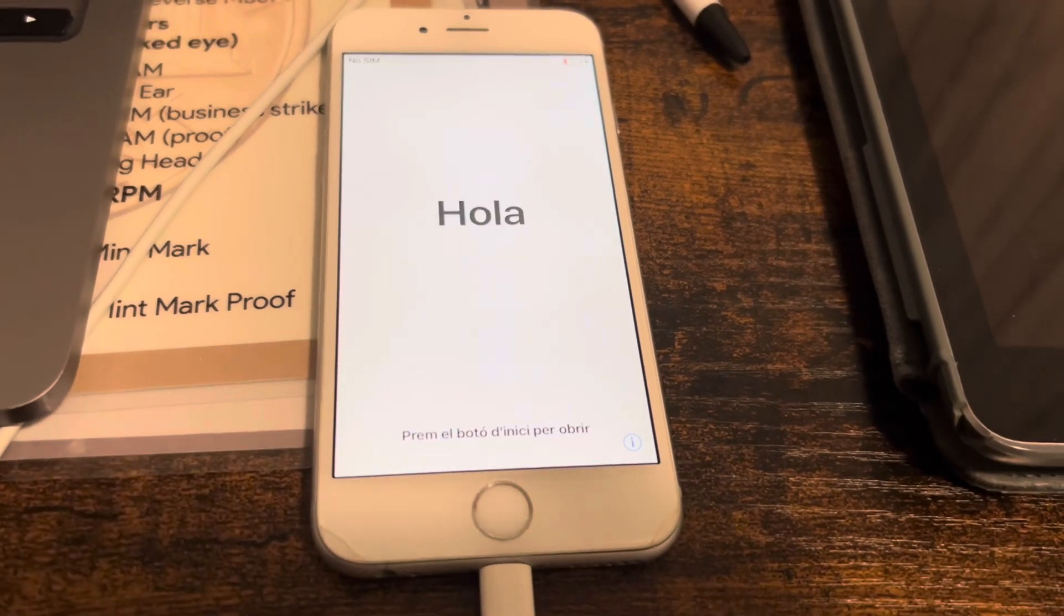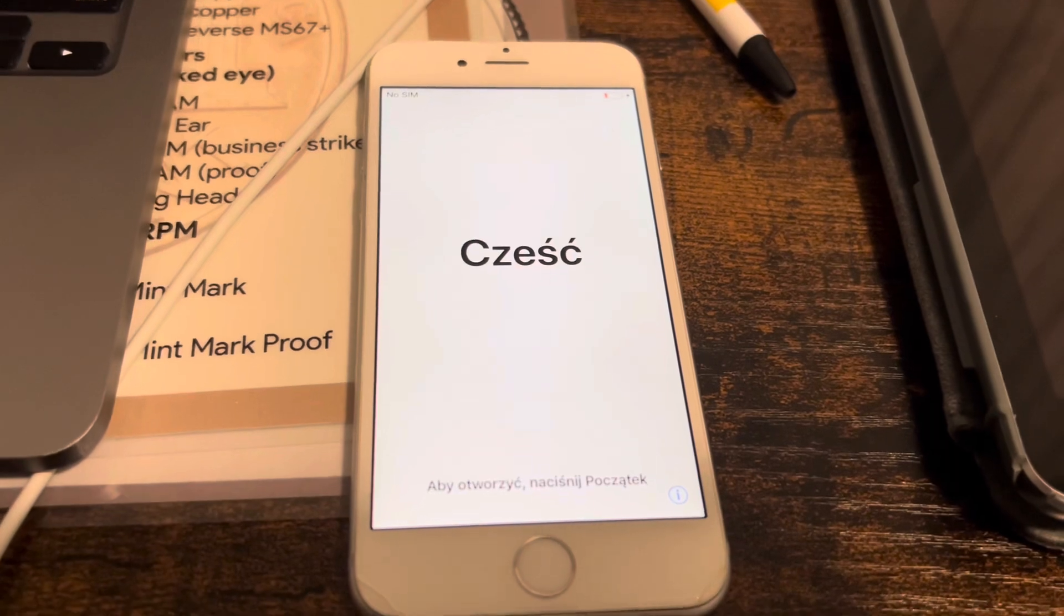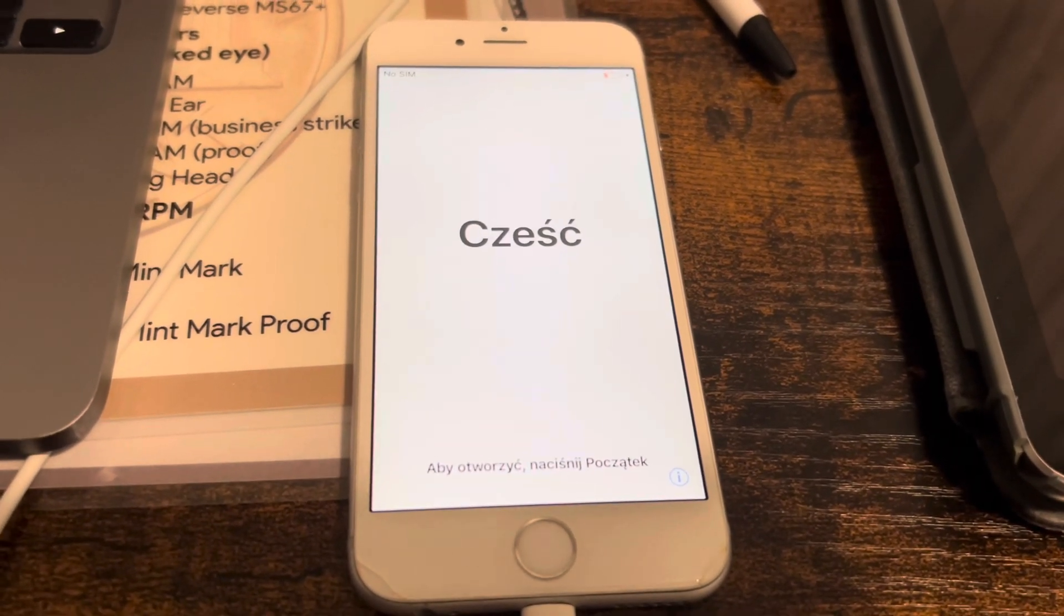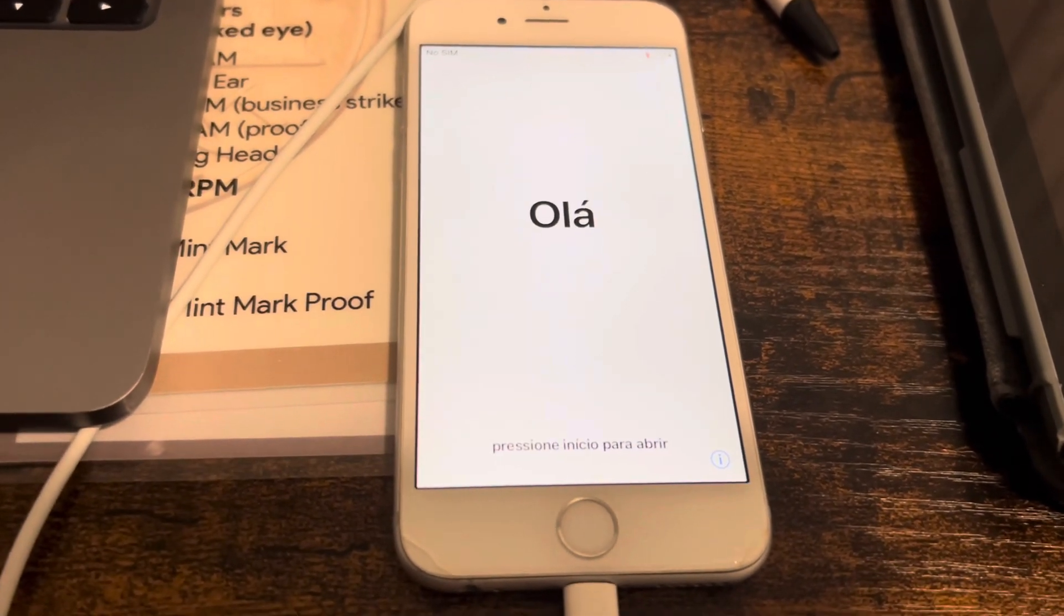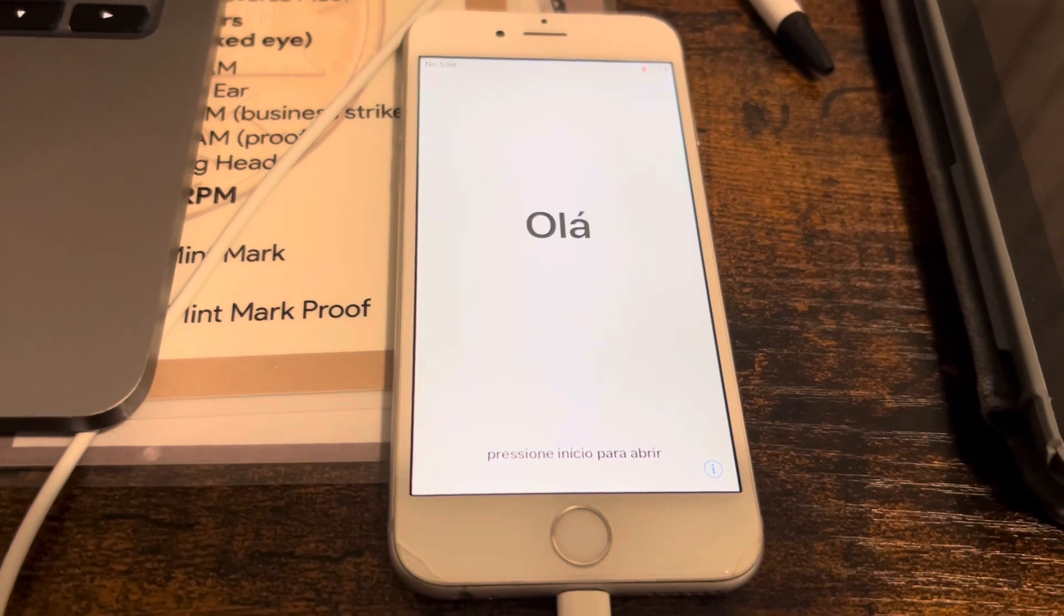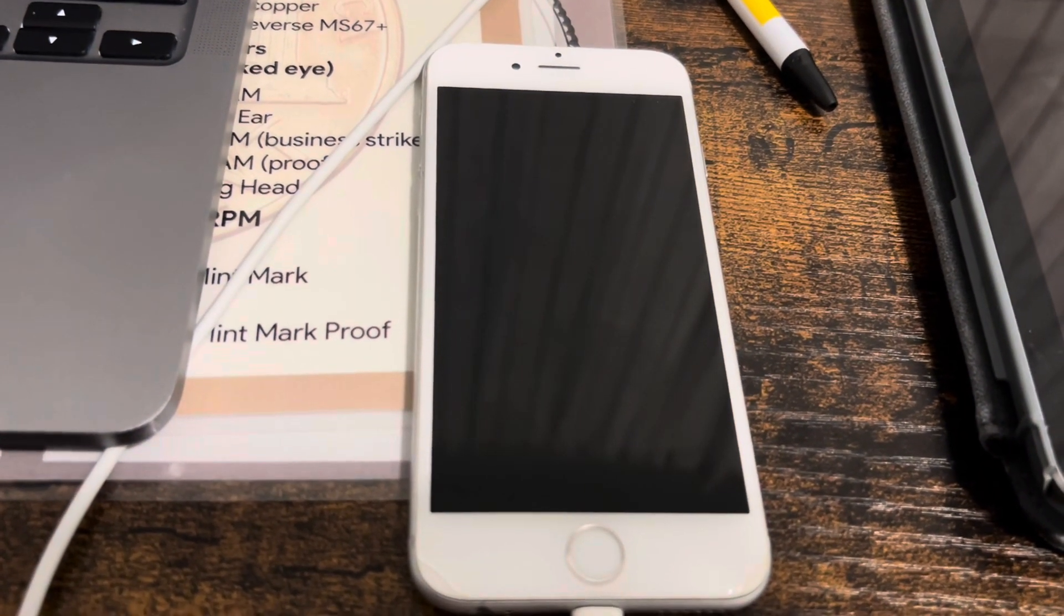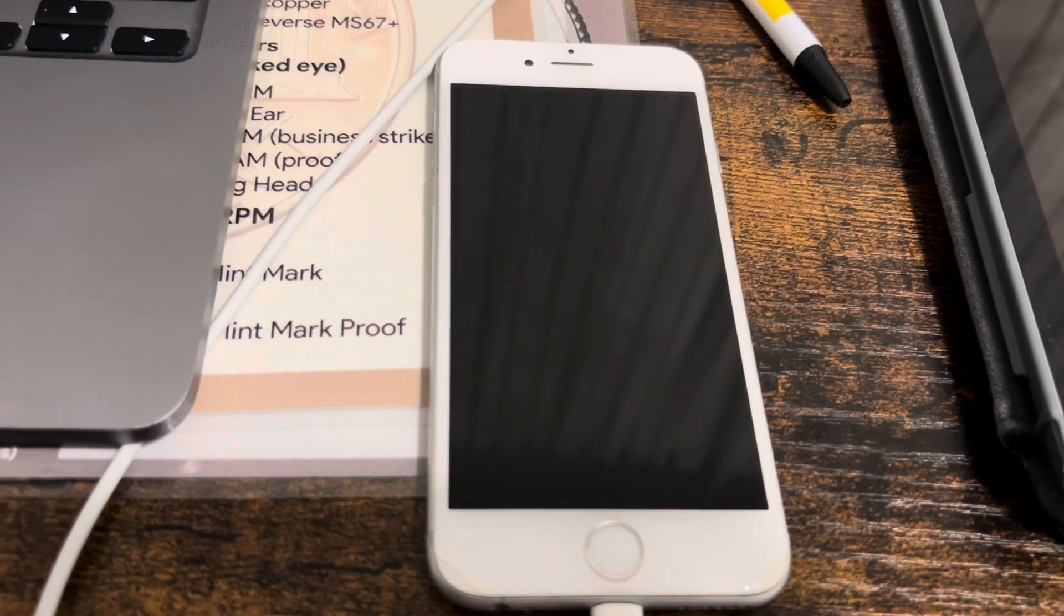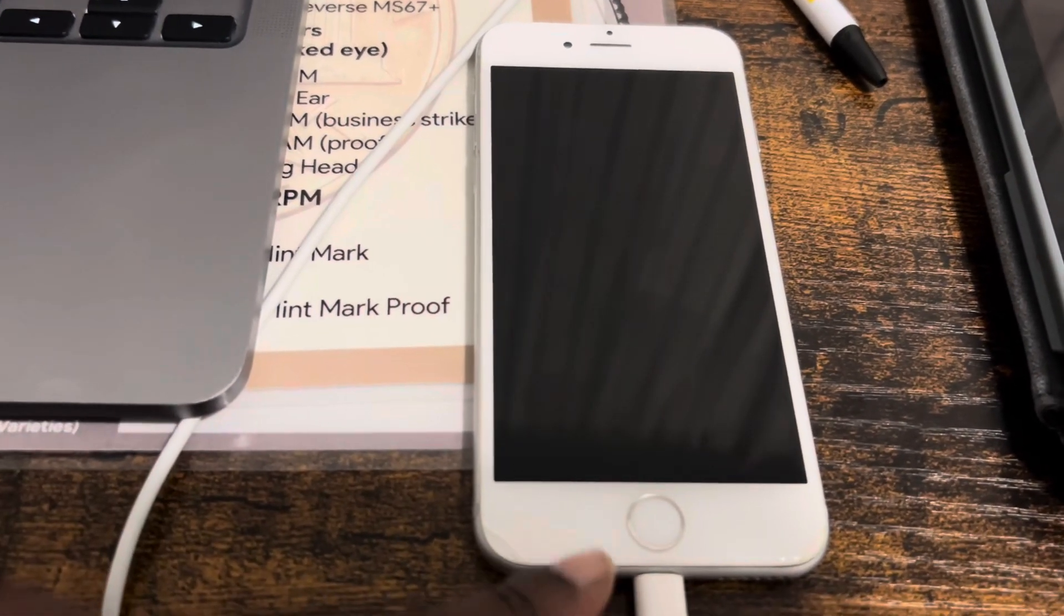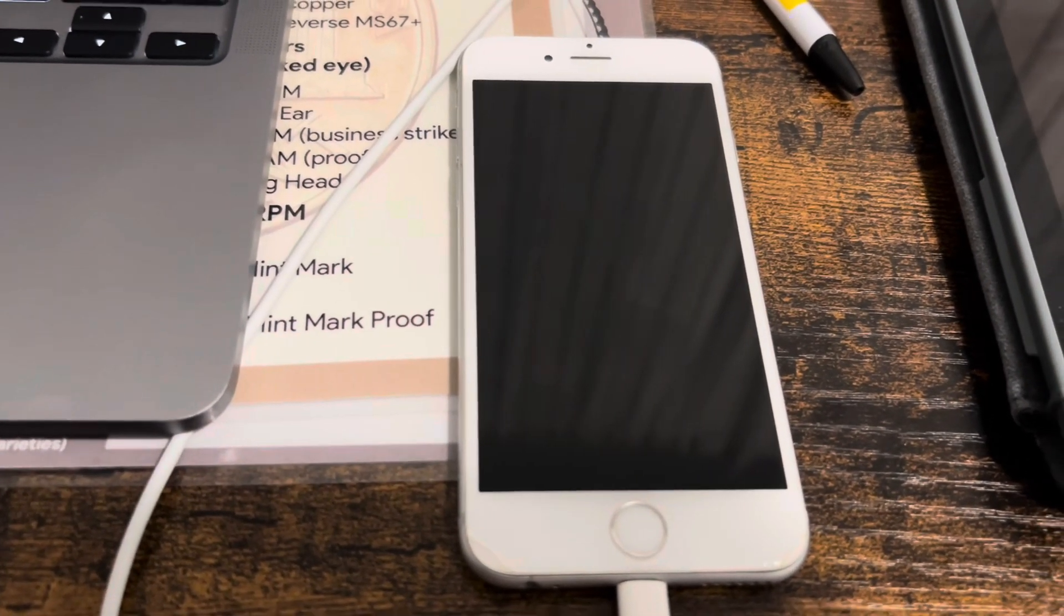It has been completed, the factory reset was successful. As you can see, if you would like to start the whole process of setting up the phone, it says to just press the home button. This is the home button because this is an older model iPhone.